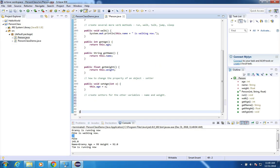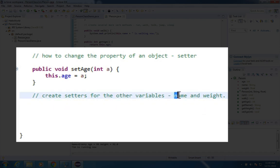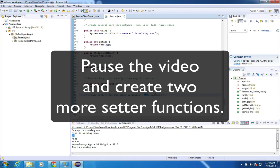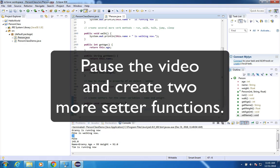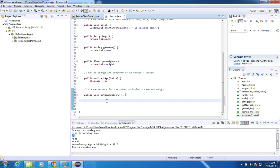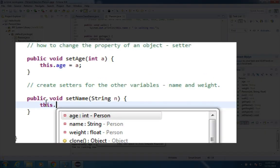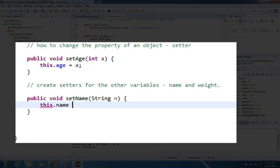Okay, I'm going to pause the video now and I want you to create setters for the other two variables. A setter for name and a setter for weight. Okay, if you've had your chance to do this, I'm going to finish it up here. You can skip forward if you've already figured this out. But I'm going to say this dot name is going to equal n.